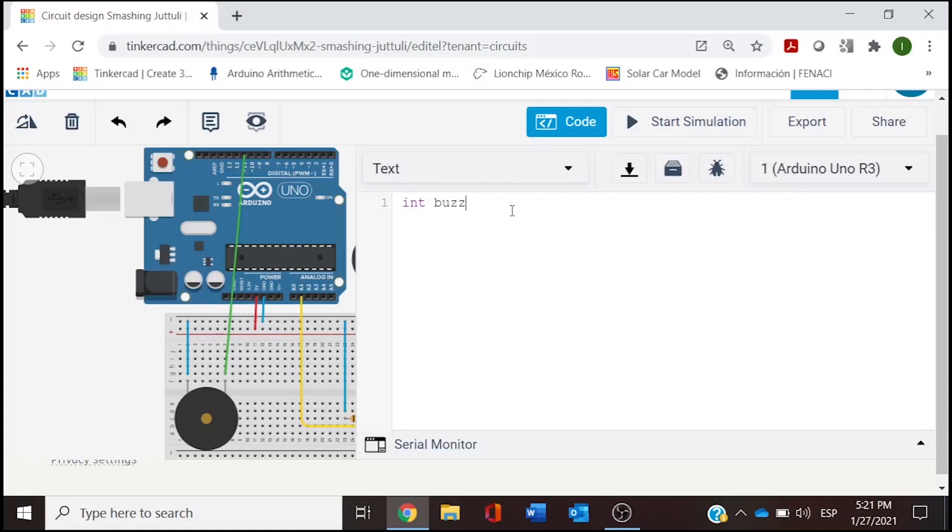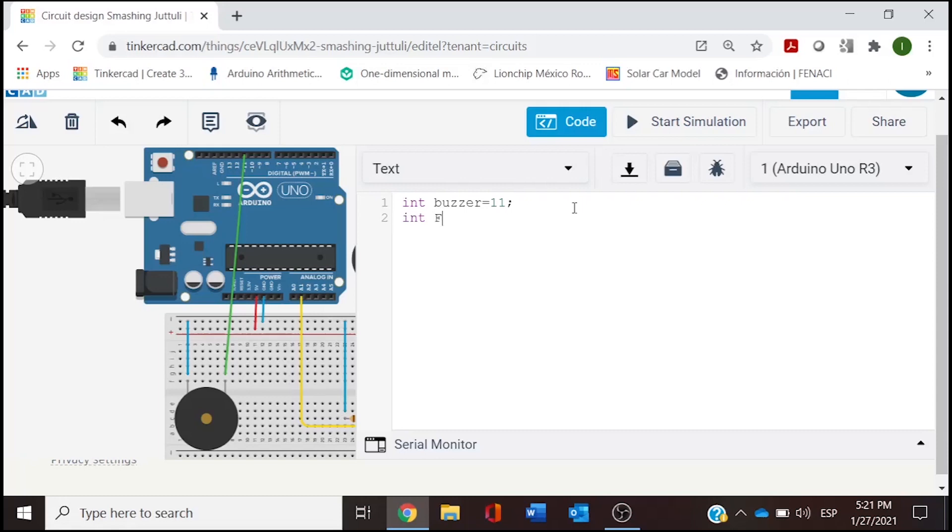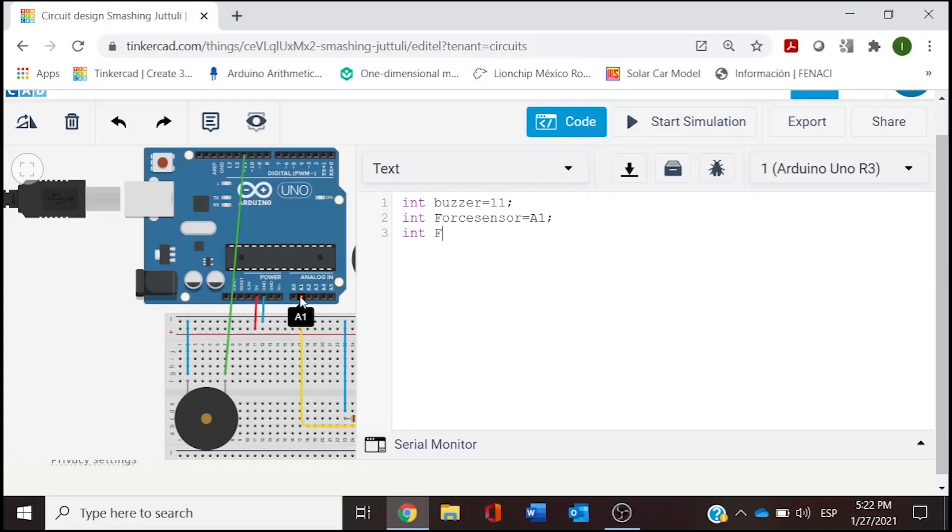In line number one we're going to start typing the first integer which is the buzzer. This one was connected to number 11, so we are going to type 11 closing the line with a semicolon. We have another variable here which is the force sensor, and this one is connected to analog one.